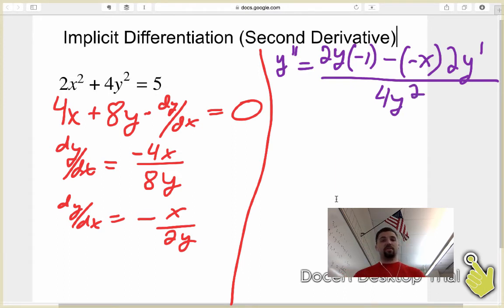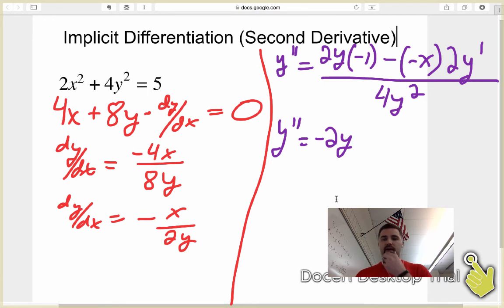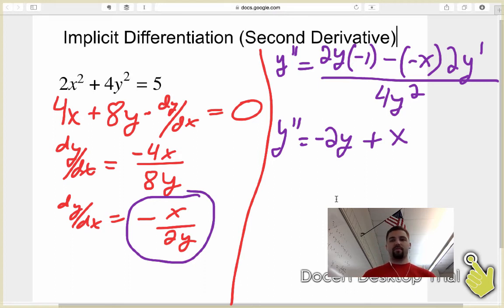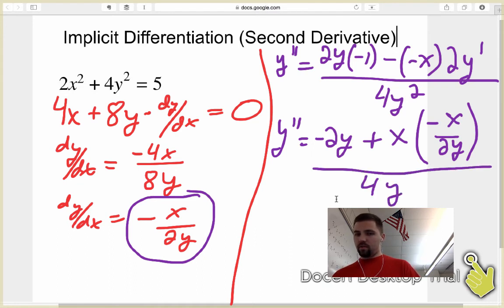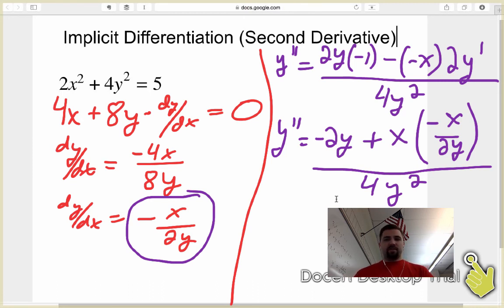That's what the second derivative looks like, but we want it in terms of just x's and y's. So if we clean this up, y double prime equals negative 2y, and then it's a negative negative, so that's plus x times y prime. In place of y prime, I'm going to substitute in negative x over 2y, because that's the first derivative. So it becomes x times negative x over 2y, all divided by 4y squared. You can simplify that further to negative x squared over 2y, but if it just asks to get it in terms of x and y, I'd probably stop there.